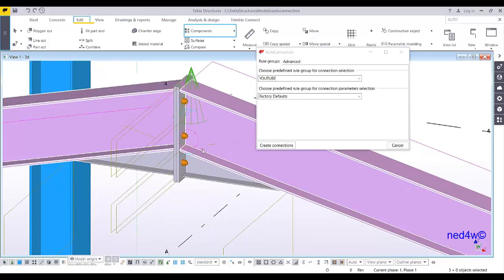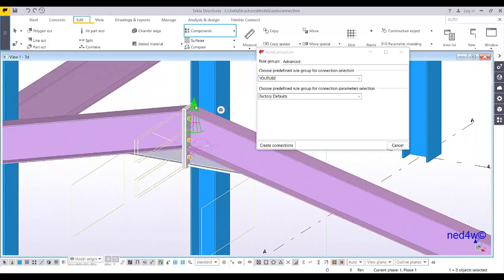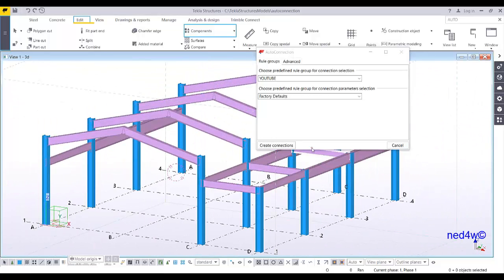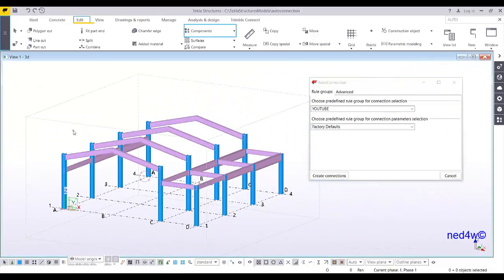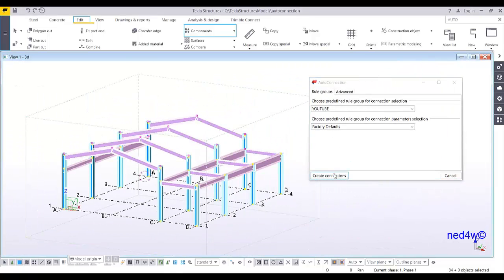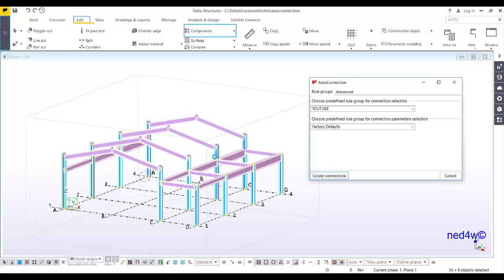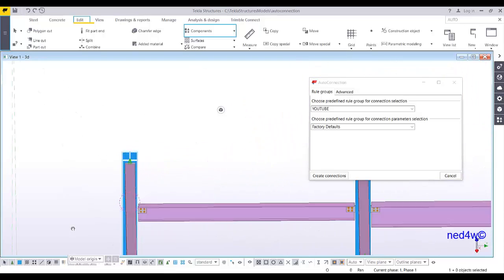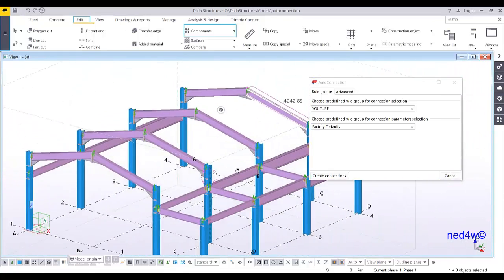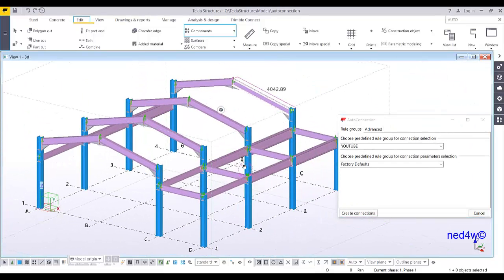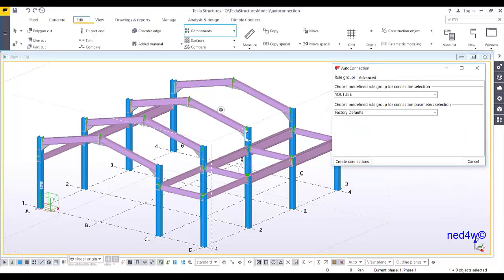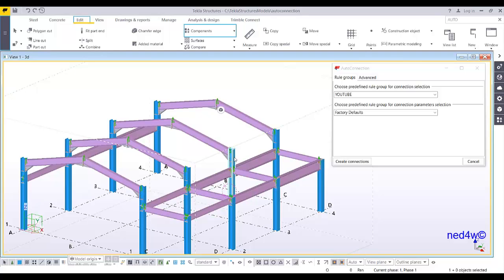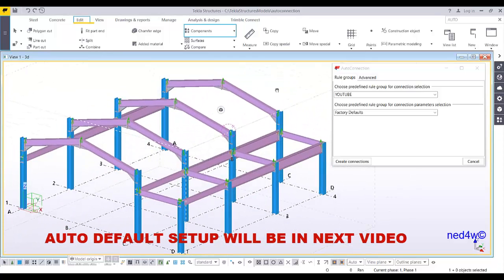You now have the rafter to rafter connection set up. Now that all the auto connection rules are configured, select everything and create connection. As you can see, all the connections at each joint are created automatically. There's no need to go to each and every joint to add the connection individually. By setting up the auto connection, you get all the connections applied to the joints of your structure. This is how to set up the auto connection — thank you.